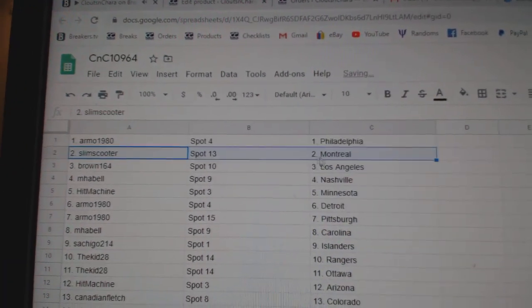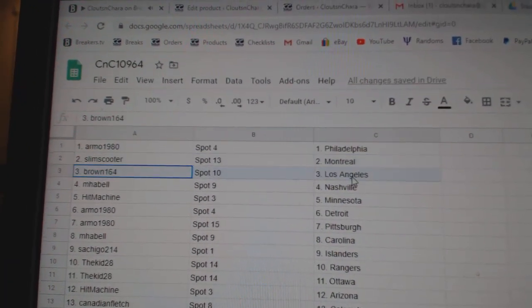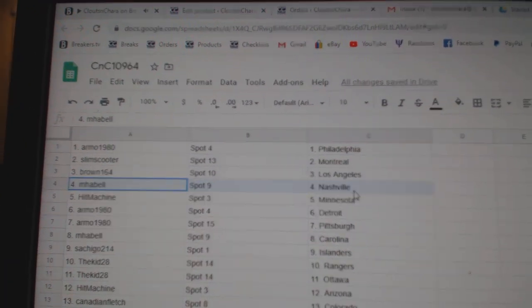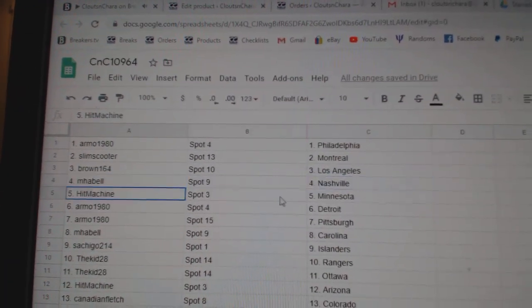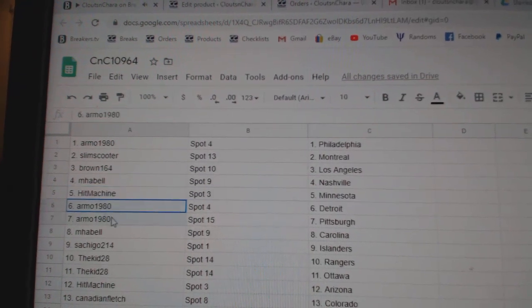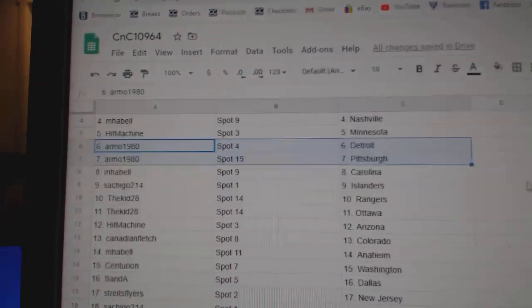Armo's got Phillies, Slim's got Montreal, Brown's got LA, Emma Bell Nashville, Hit Machine Minnesota, Armo Detroit, Pittsburgh.